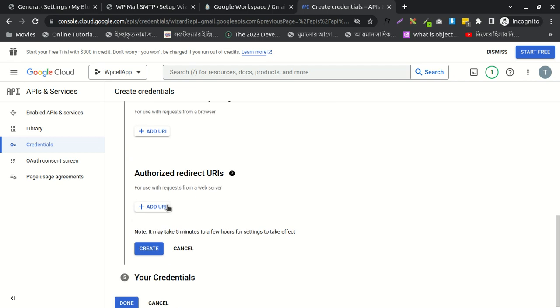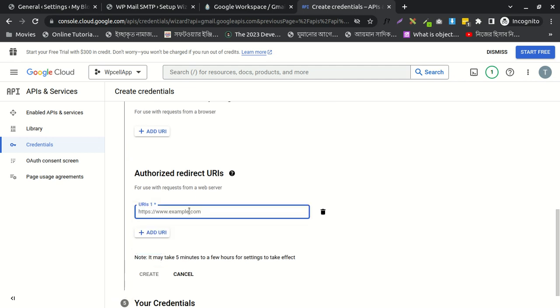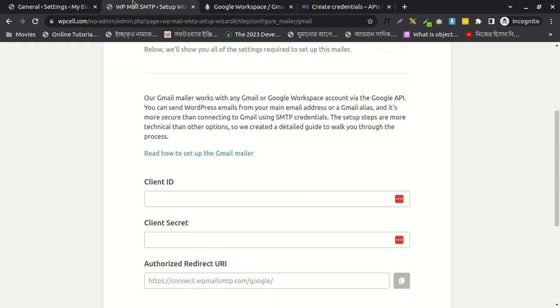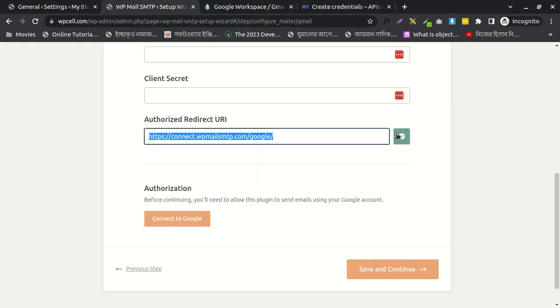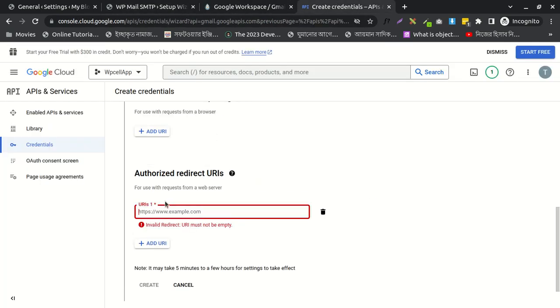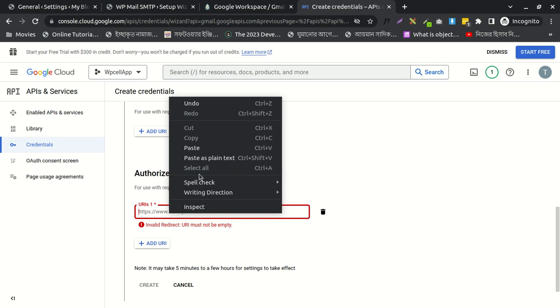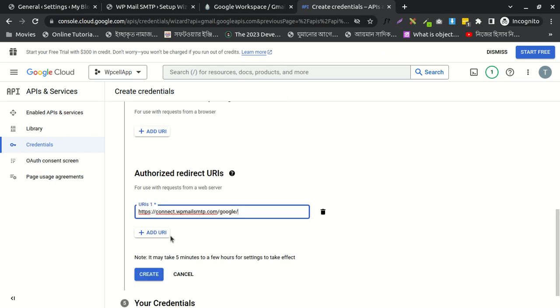I need to add the redirect URL. I'll go here, copy the URL, paste it here, and create it.